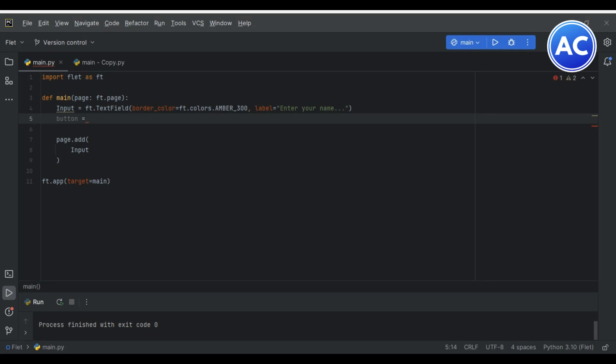I will just open a new tab and here I will type 'types of button flet.dev'. You will get the first link here like buttons complete. You can see how many types of buttons are there: elevated button, filled button, then filled tonal button, then outline button, icon button, floating action button. You will get everything here.